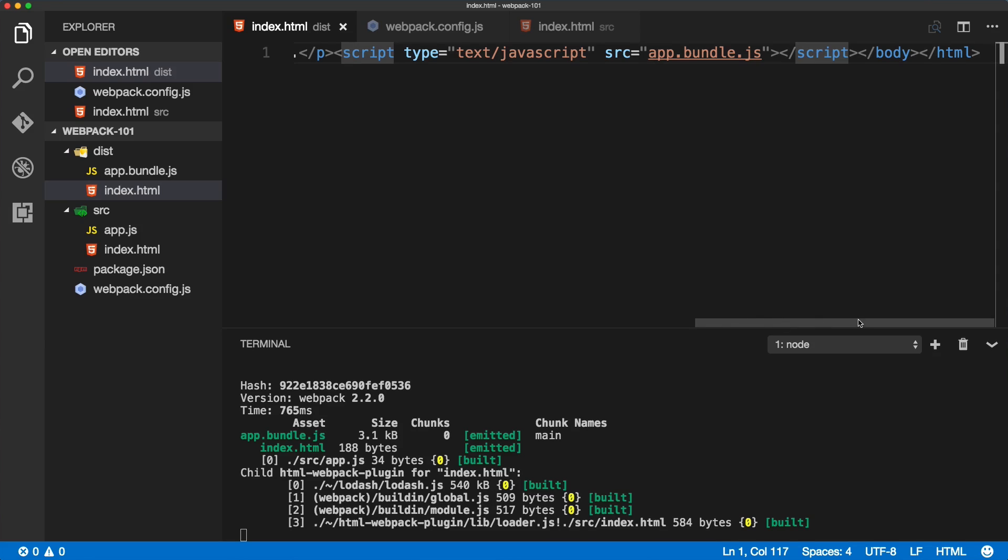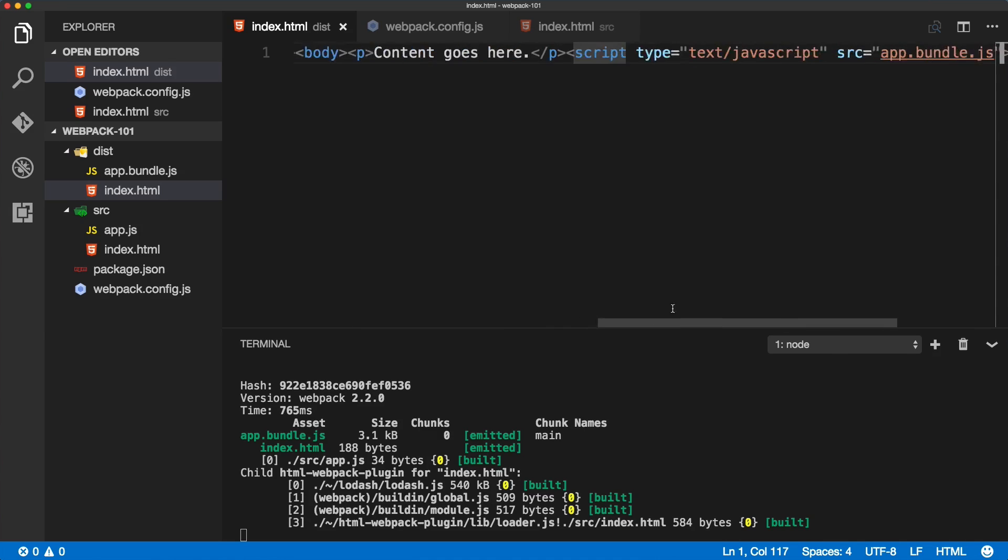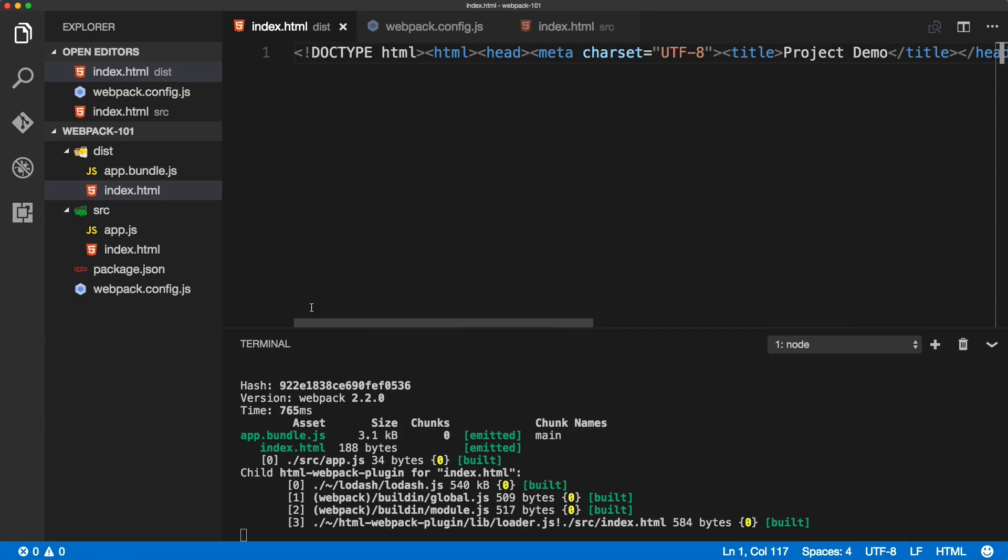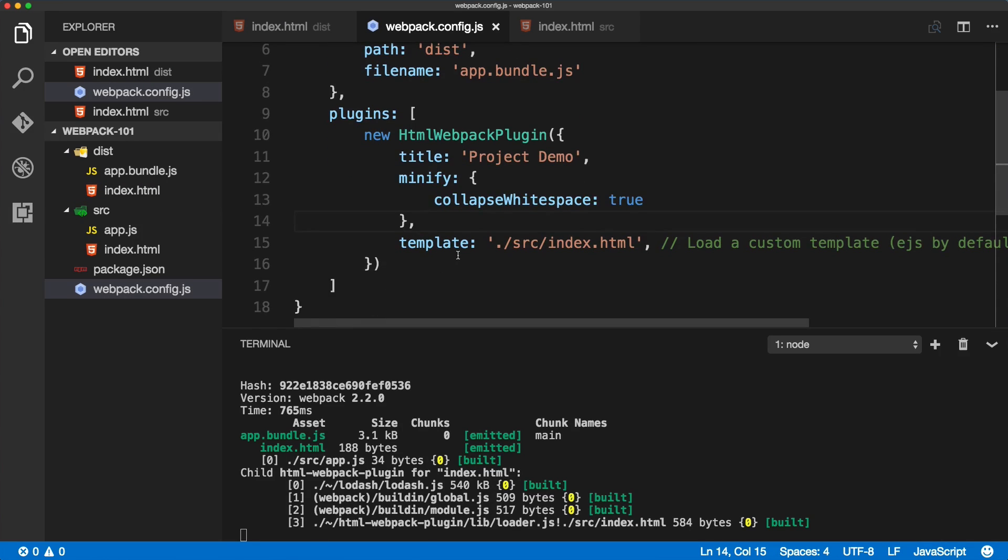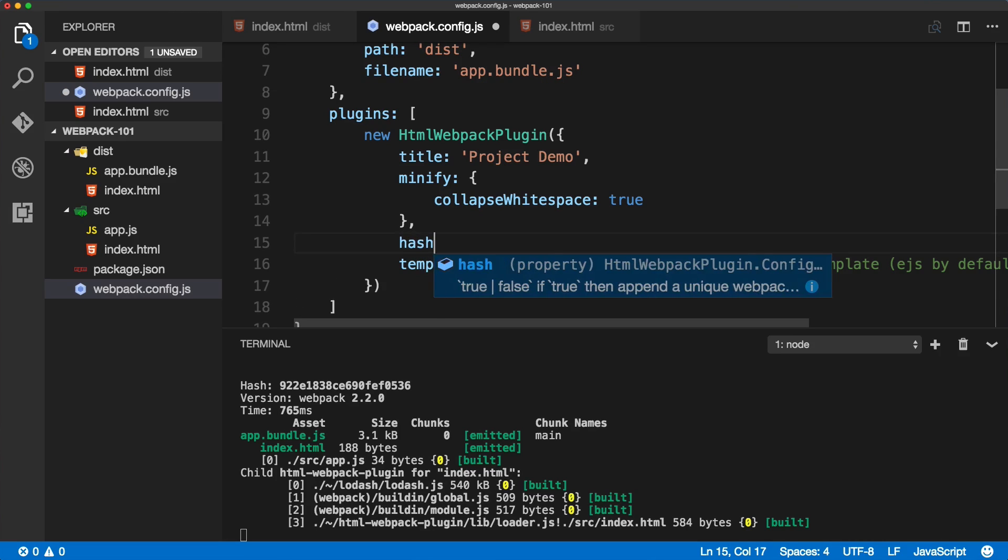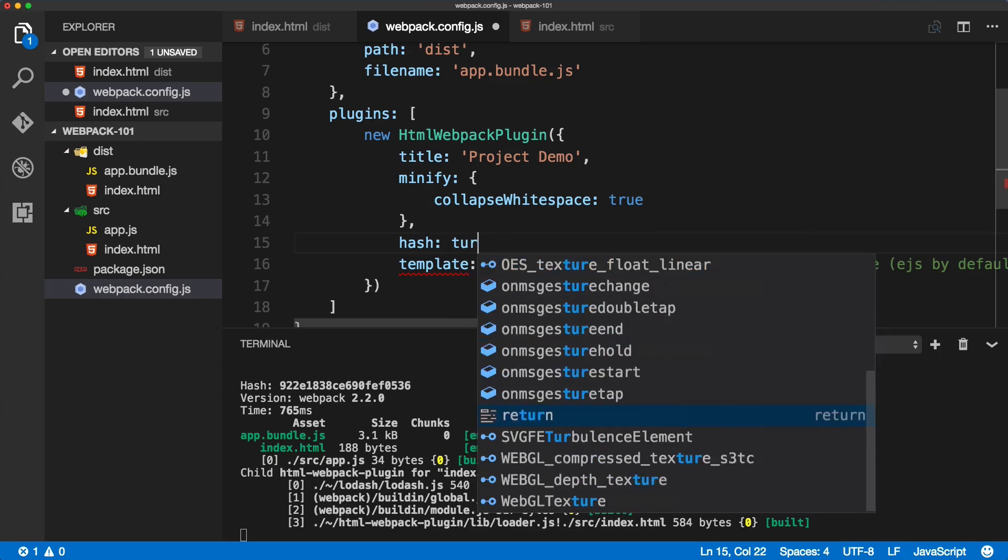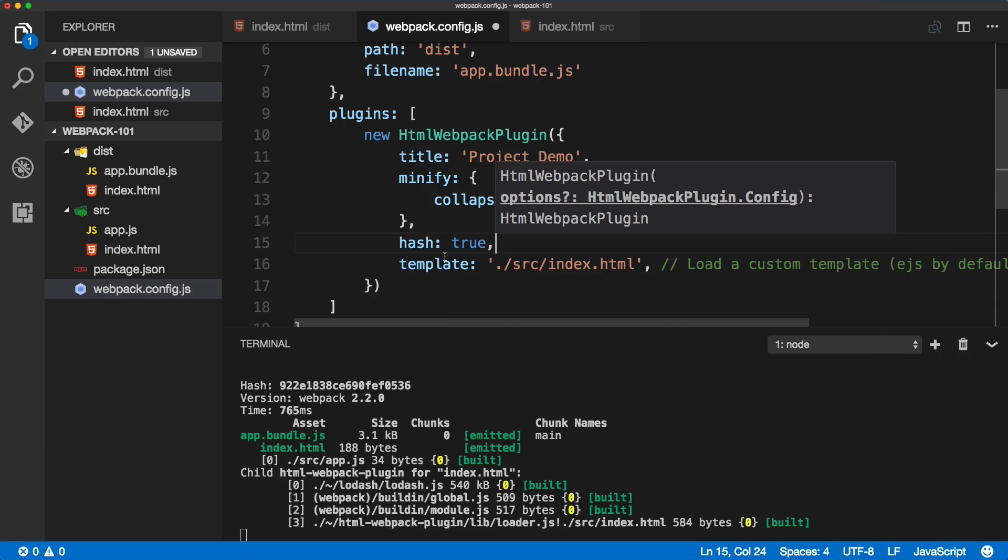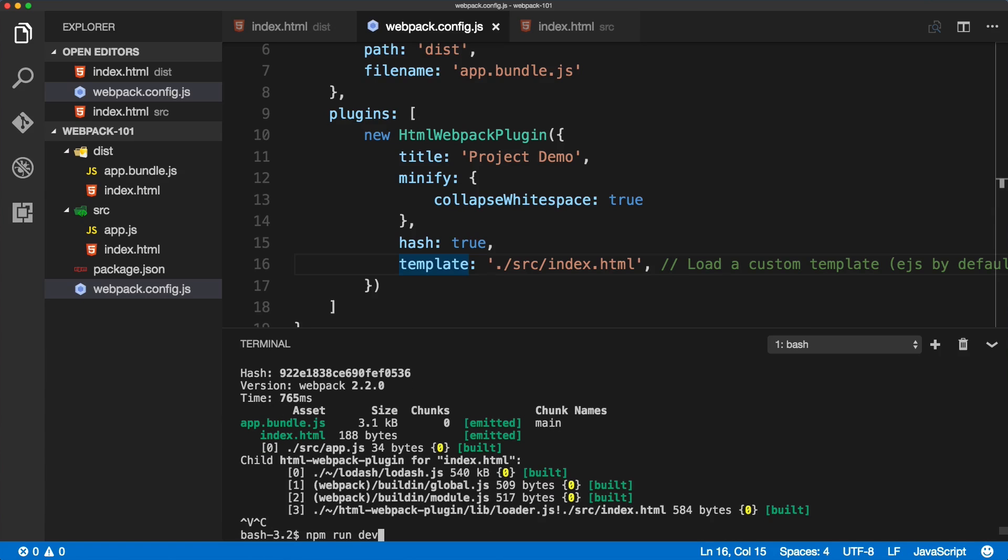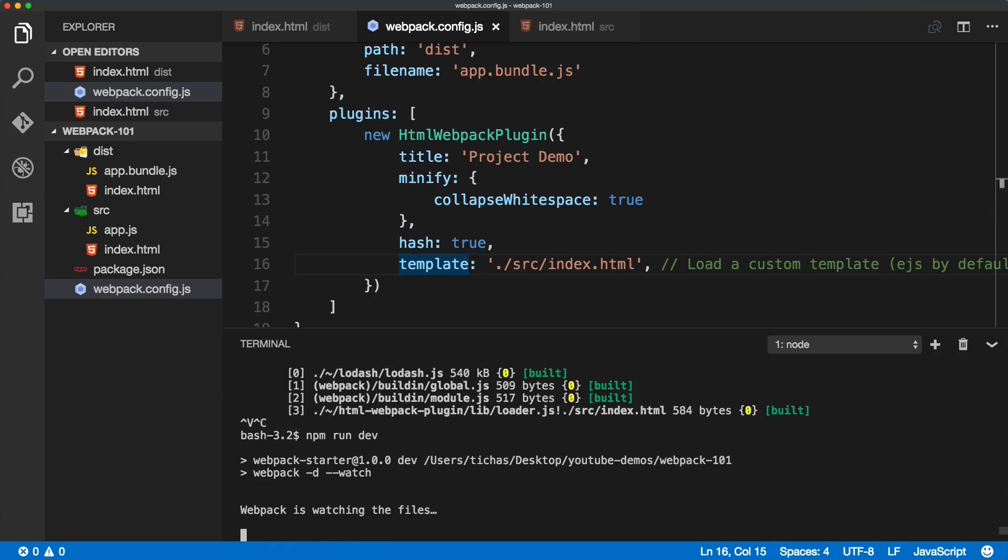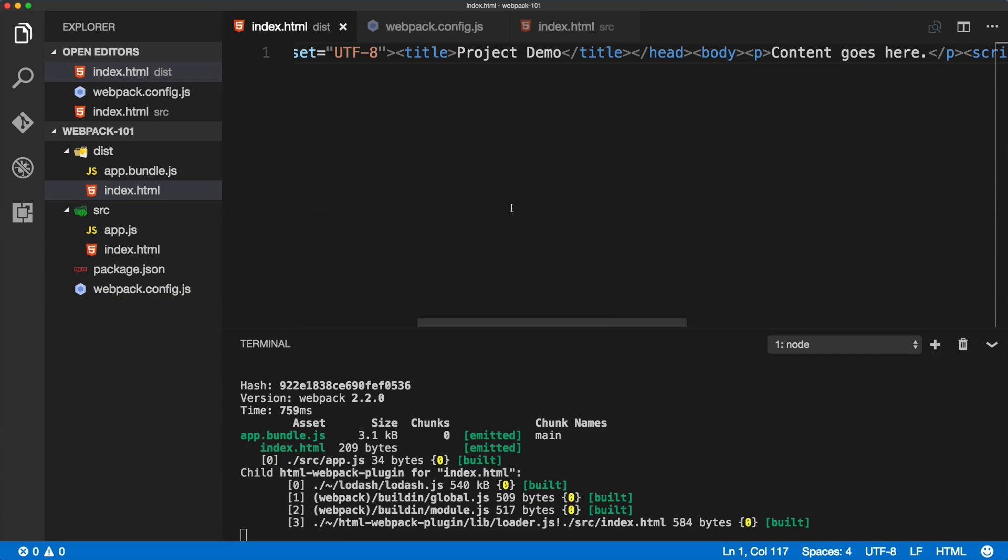As you can see, now it's all one line. That's how you minify your HTML. The other handy option is hash. There's an option called hash, and if we set that to true and run it again, then you see the index HTML.